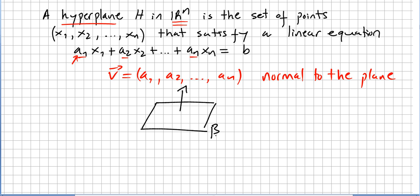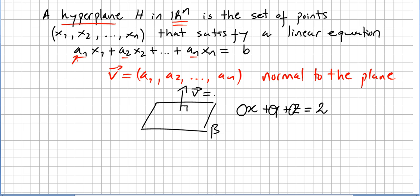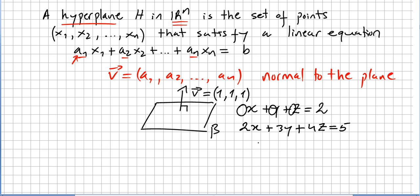For example, if the equation of your plane is x + y + z = 2, the normal vector to the plane will be (1, 1, 1). If the equation of the plane is 2x + 3y + 4z = 5, the normal vector for this plane will be (2, 3, 4).